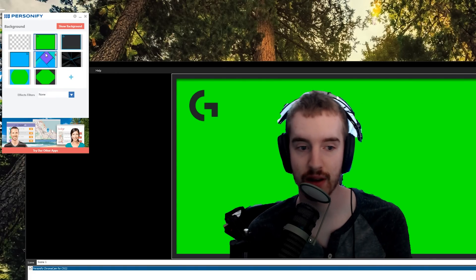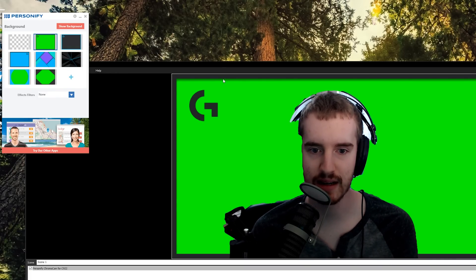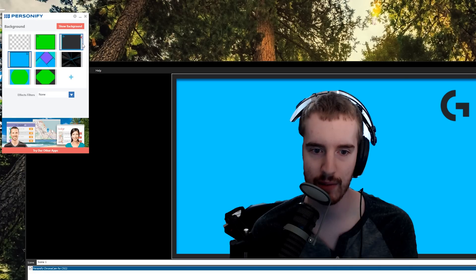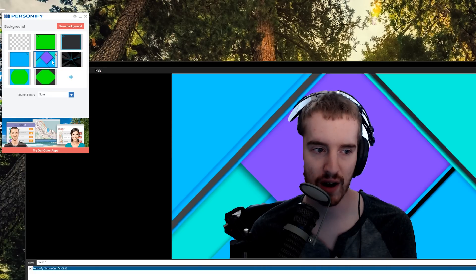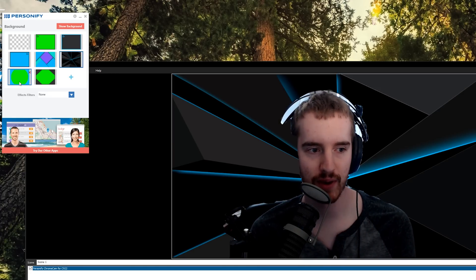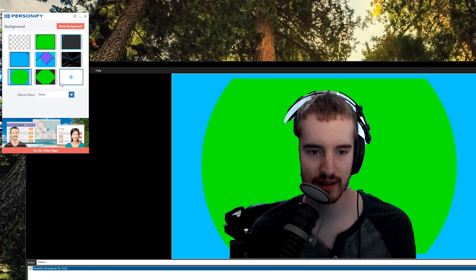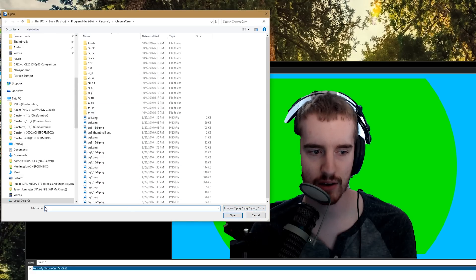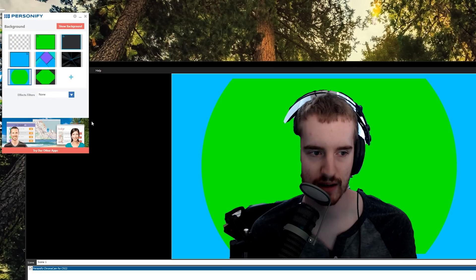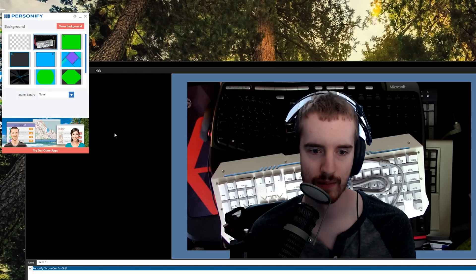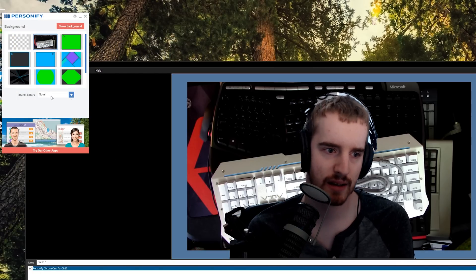That one has the Logitech logo on it. They also have a blue screen and a gray screen, just some frames. They have goofy little shapes and things like that. Or you can add your own images and add just about anything for whatever you want to do.